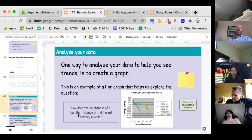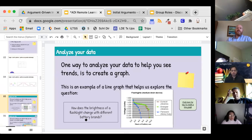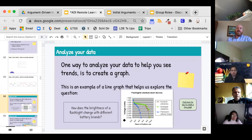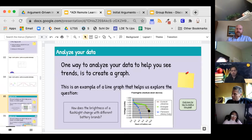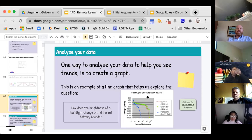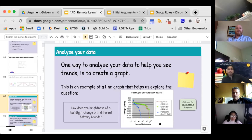Here's an example: how does the brightness of a flashlight change with different battery brands? We compared voltage and hours of battery use. A pattern emerges — the blue is Panasonic, the green is Energizer, and the red is Duracell. You can see there's a pattern. If it was all over the place, we'd say maybe there's no relationship, but there appears to be a relationship between voltage and hours of use.